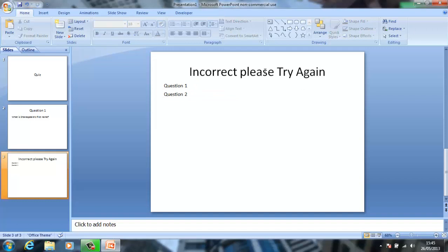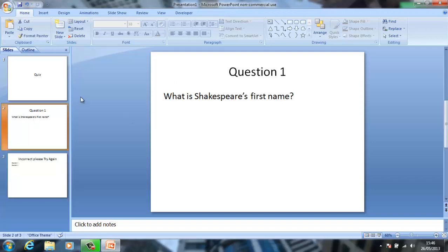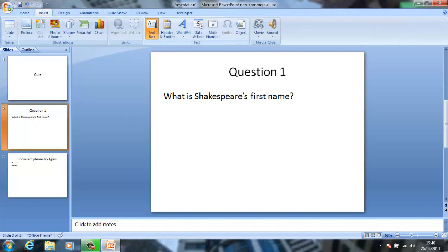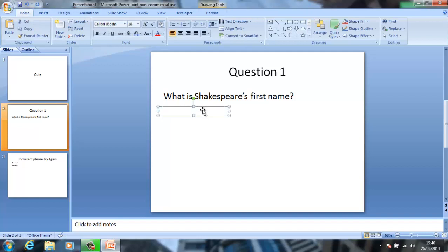Pretty much, this will be: if you get it wrong, it will send you to this page. So let's open that up. I'll put a text box, and I'll put one — I'll put John.